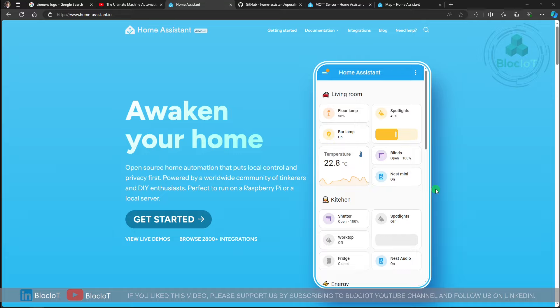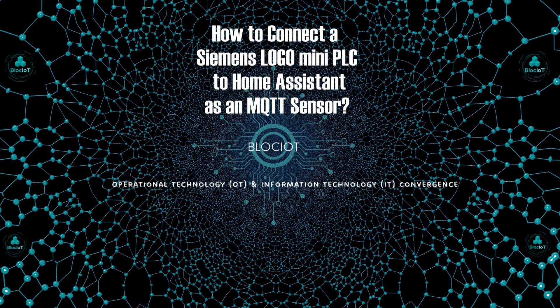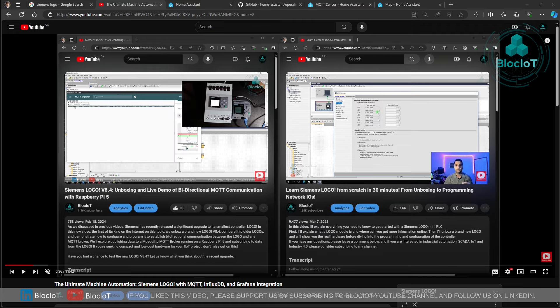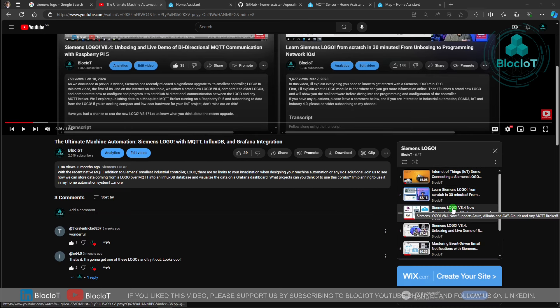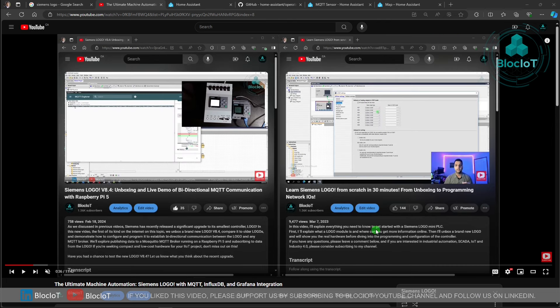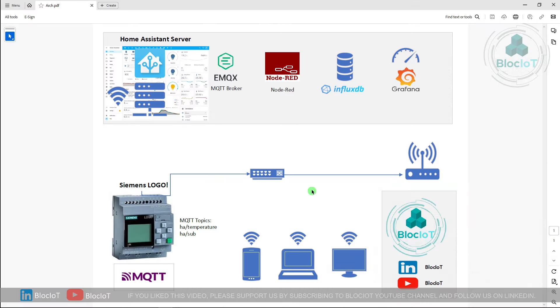The main topic of this video is connecting a Siemens LOGO device to Home Assistant. We'll show you how to connect your Siemens LOGO mini PLC to Home Assistant over MQTT protocol. We are big fans of LOGO because it's a low-cost controller packed with a lot of features and functionality, and smart home and smart building is a great application for it. We have a playlist dedicated to LOGO on the Block IoT YouTube channel, including a starter video and dedicated MQTT videos for more advanced users.